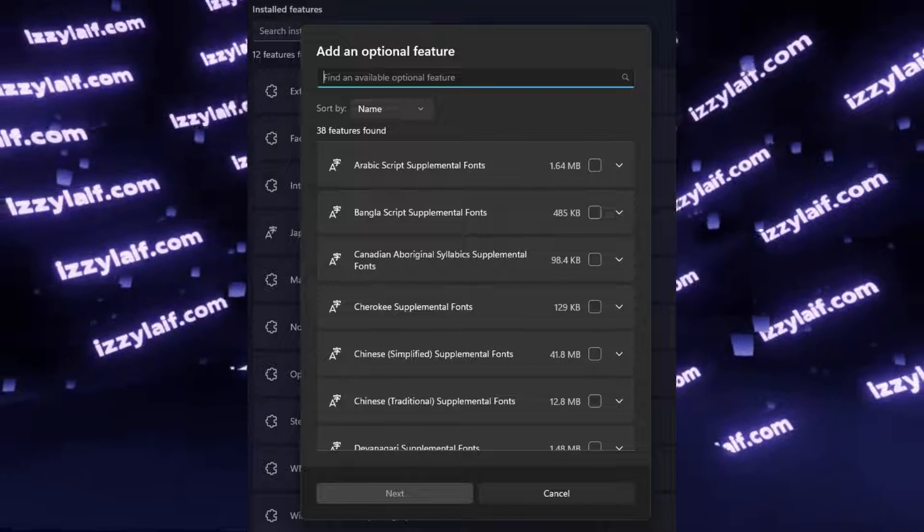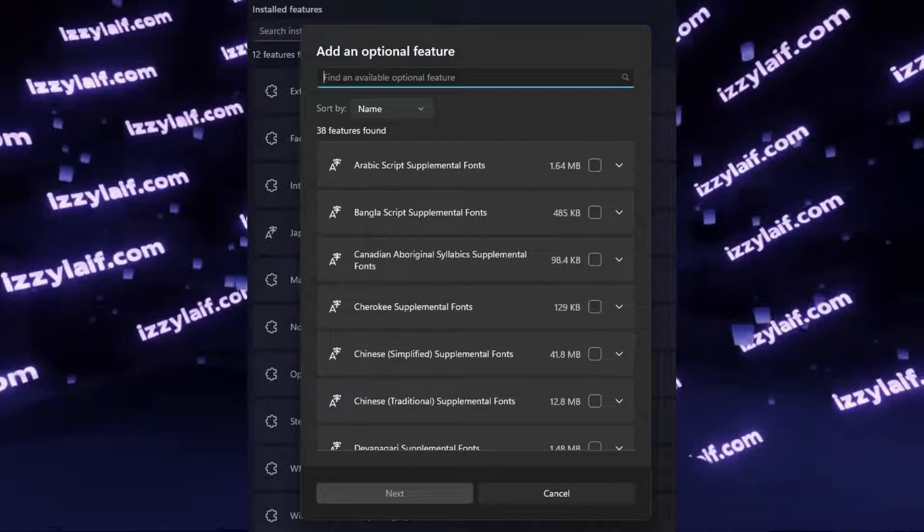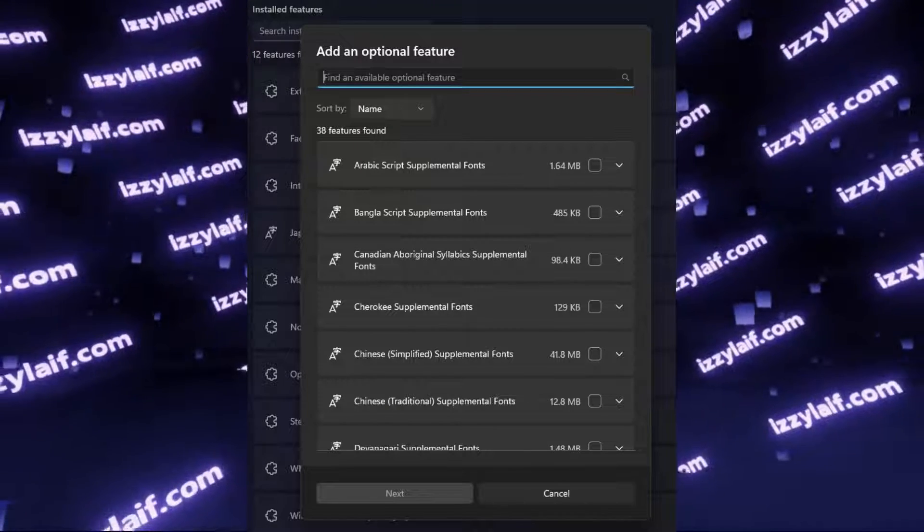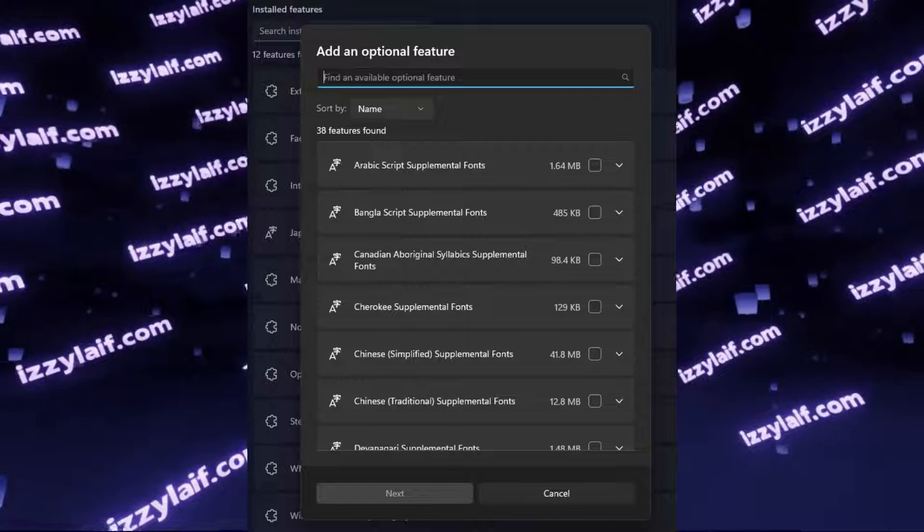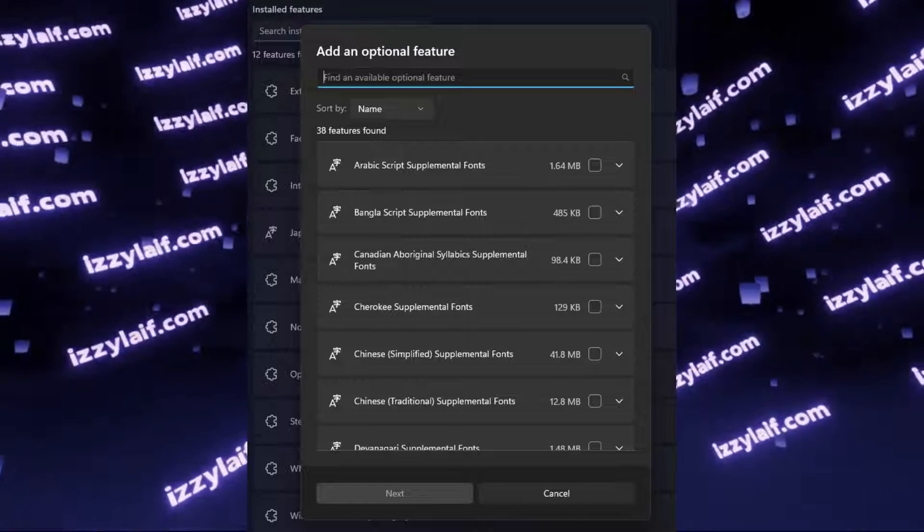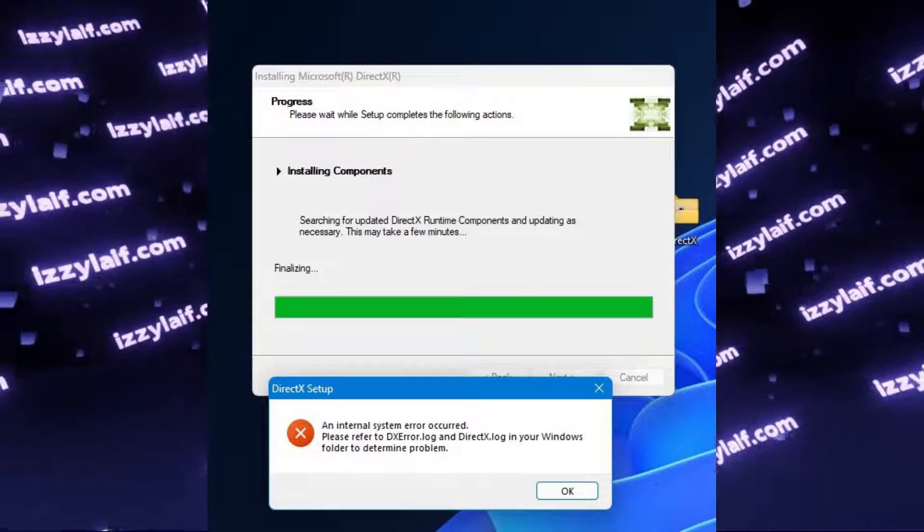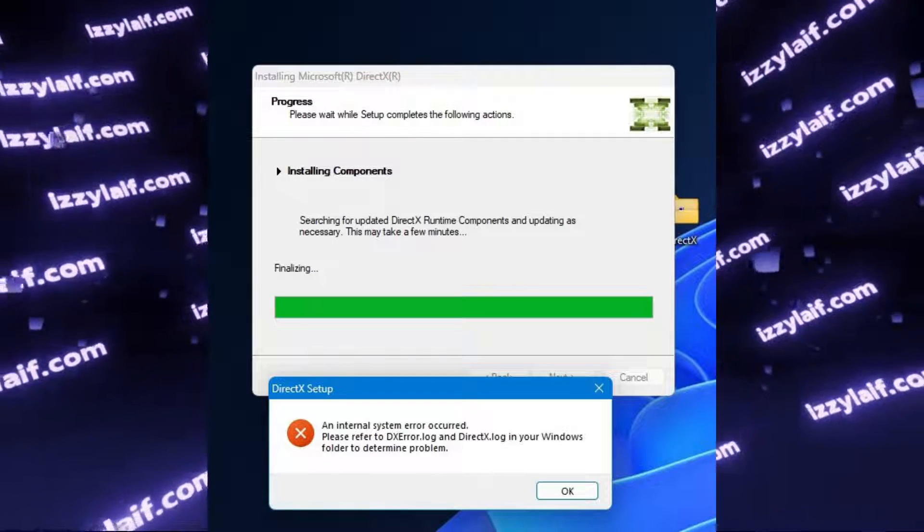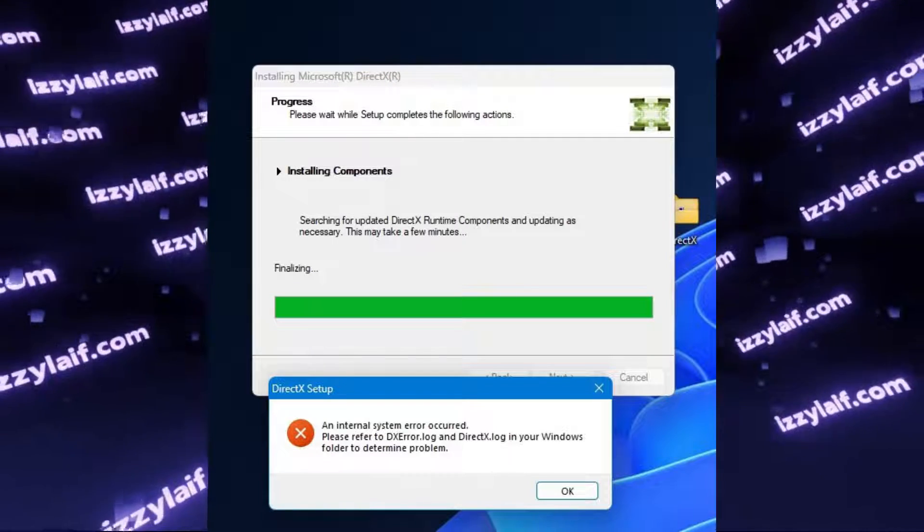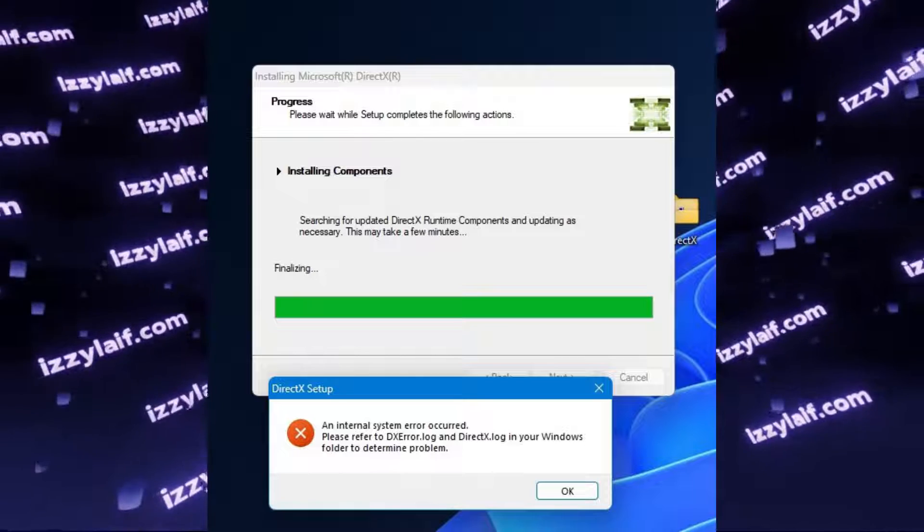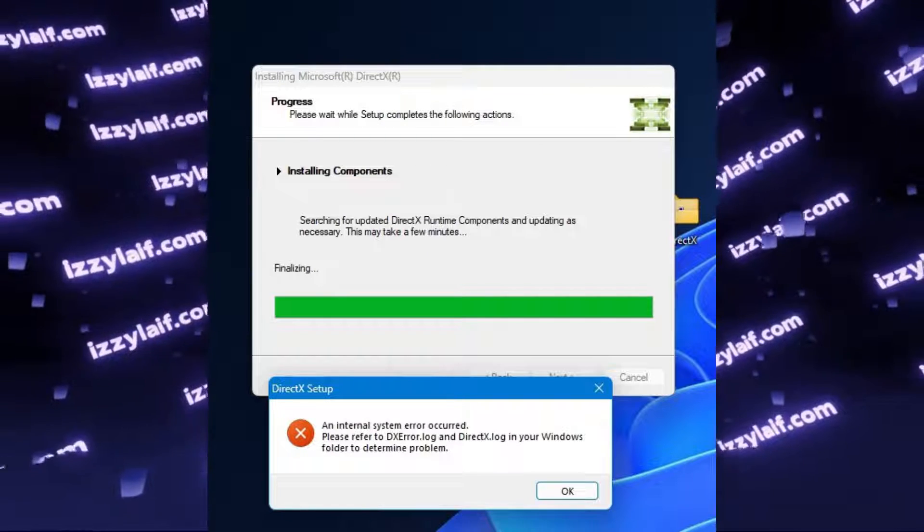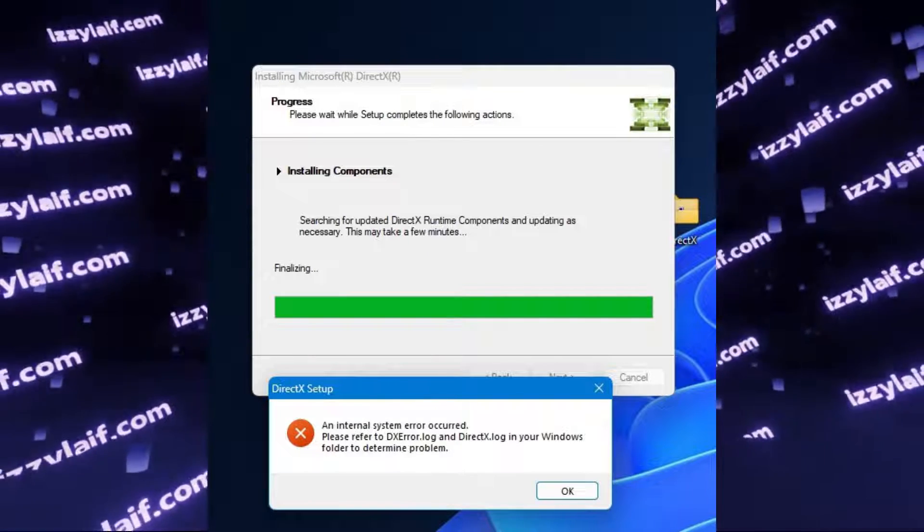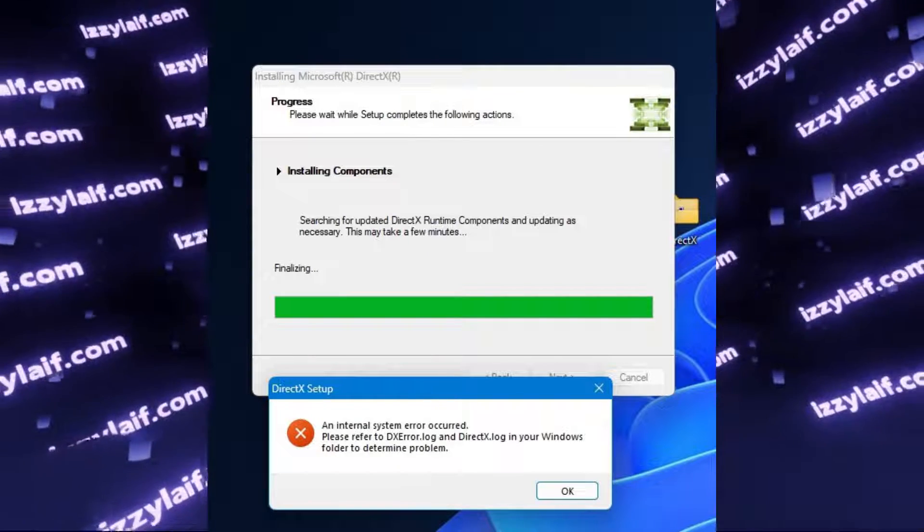Anyway, it's a nice idea to reboot after this, and apparently it should fix the issue, and DirectX SDK will install. But unfortunately it didn't. Maybe it was working in the previous builds of Windows 11, but on the latest build it does not.